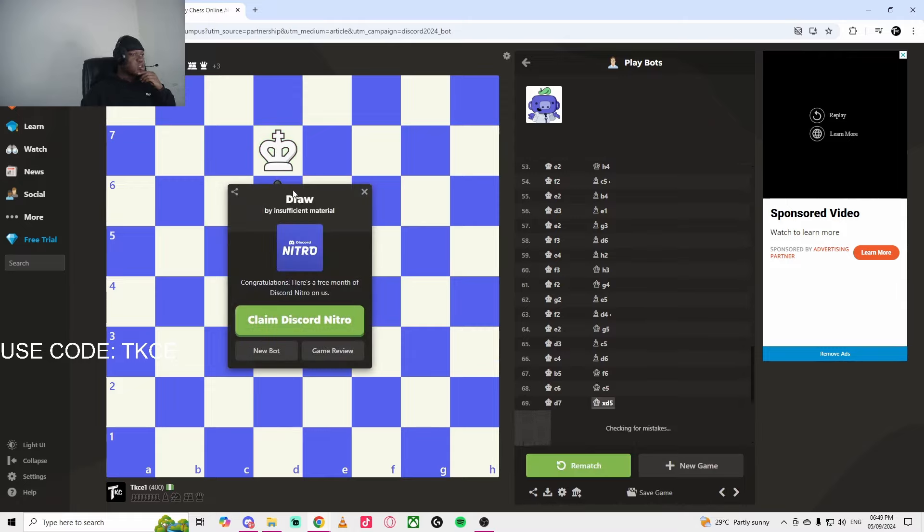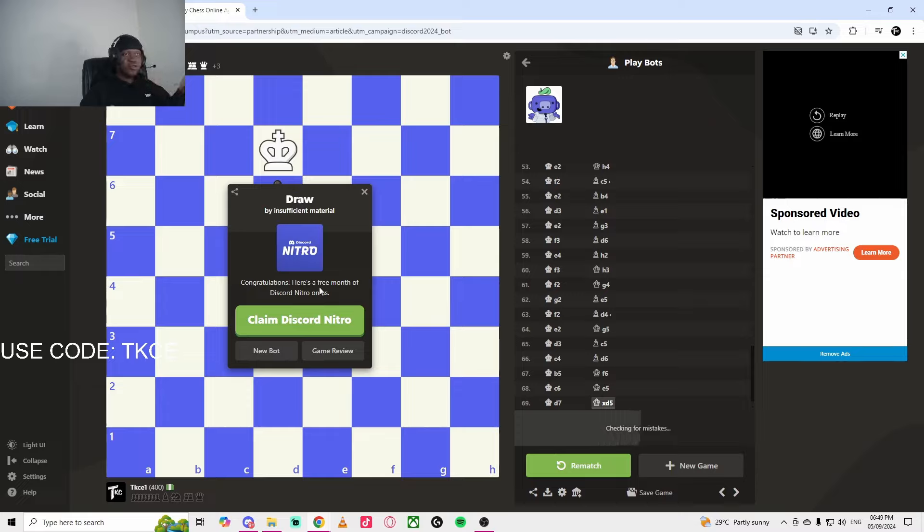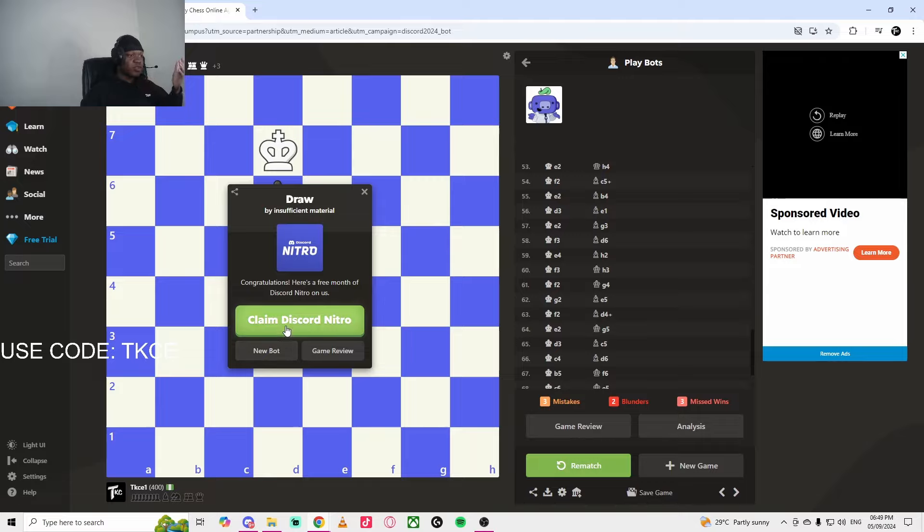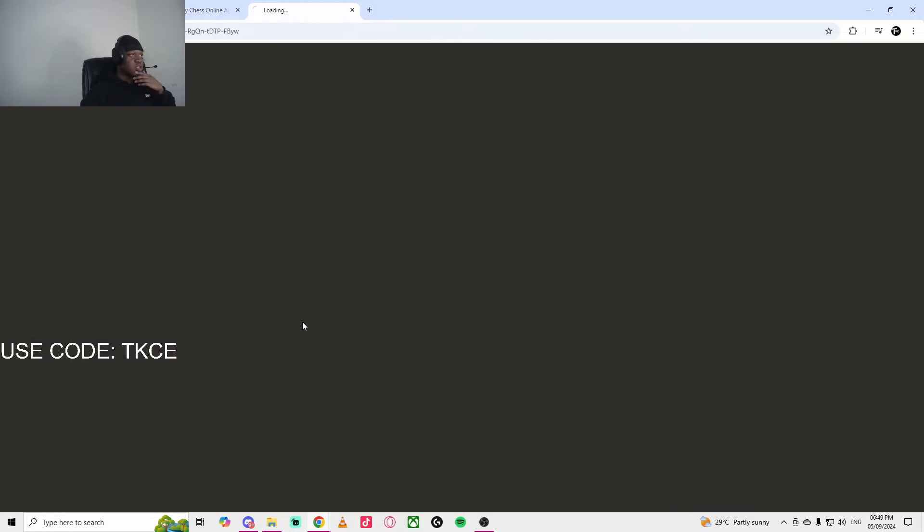Okay, so as you can see, I got the free Nitro. I don't know if I won or lost. I'm not really good at chess. So I'm going to click on Claim Discord Nitro. It takes me to say new. I think I have to log into my Discord.